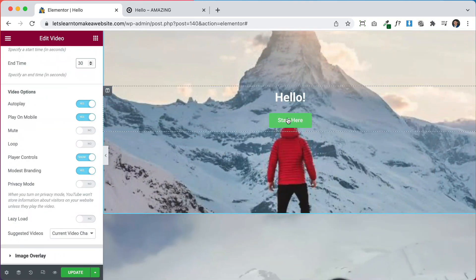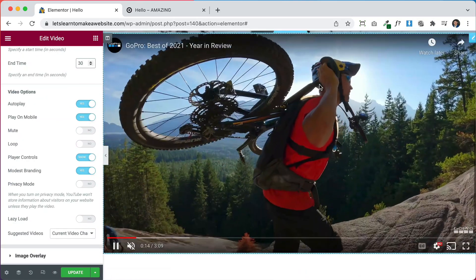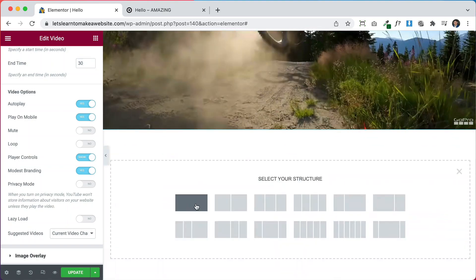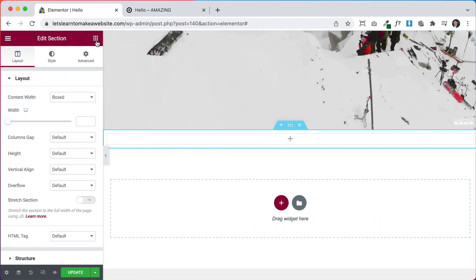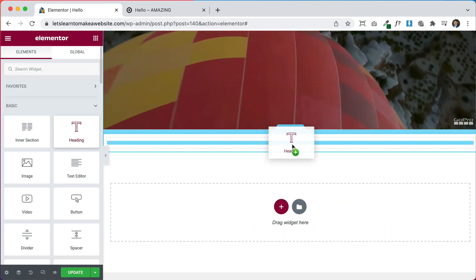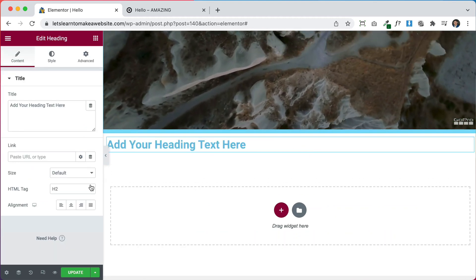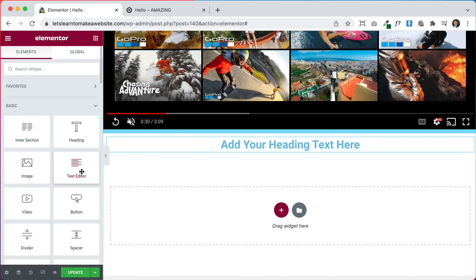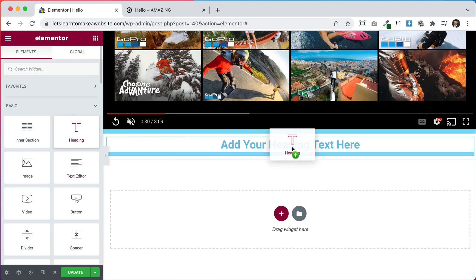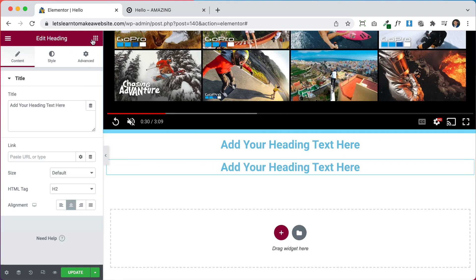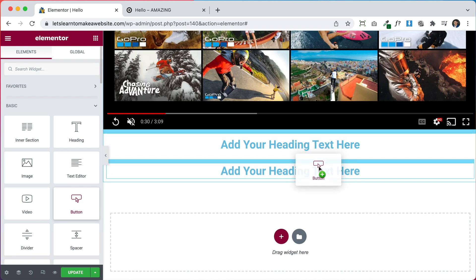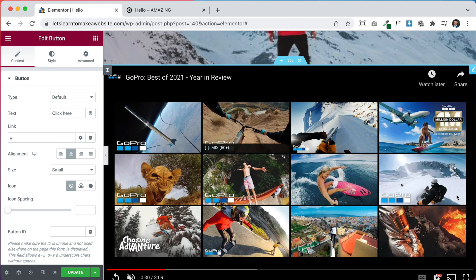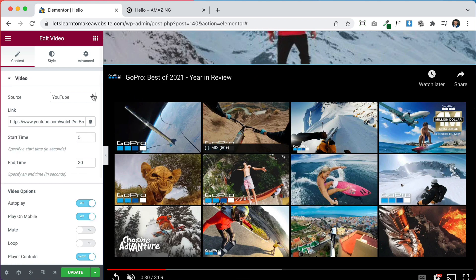It's super easy — we'll add another section and add all our elements there, then I'll show you how to put it on top of the video. Let's add a title, a subheading, and a button. One thing to keep in mind: if your video is from YouTube it'll show YouTube end results, so you might want to consider using Vimeo or your own video.